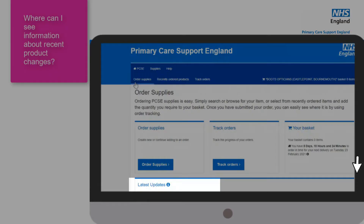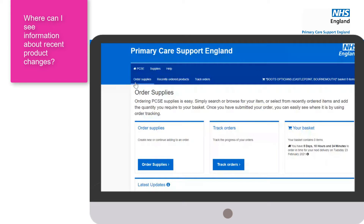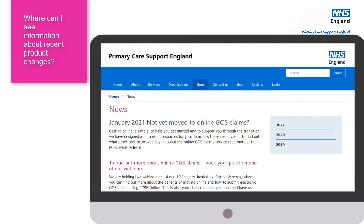If you start using PCSE Online more regularly, how can you keep up to date with any product changes? When you log on to PCSE Online there is a News tab, which ensures you don't miss any important information regarding PCSE updates. There are two ways to access this: through the News tab at the bottom when logged in to PCSE Online, or by visiting the PCSE website.